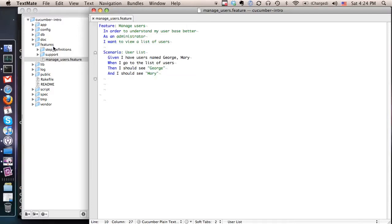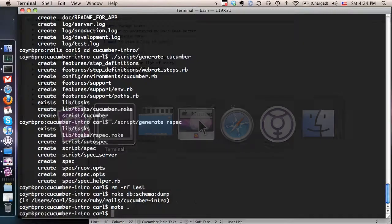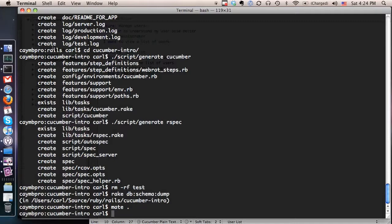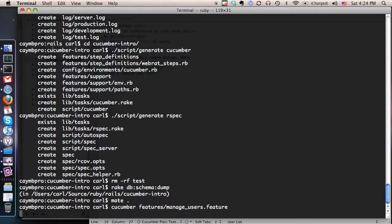And really the next thing that we want to do is now go and actually execute this feature. And that might sound weird to you, but Cucumber actually makes these features executable. So here's what we're going to do here. We're going to just type Cucumber from the command line in our features directory. And we're going to type the name of the feature we want to run and just see what happens.